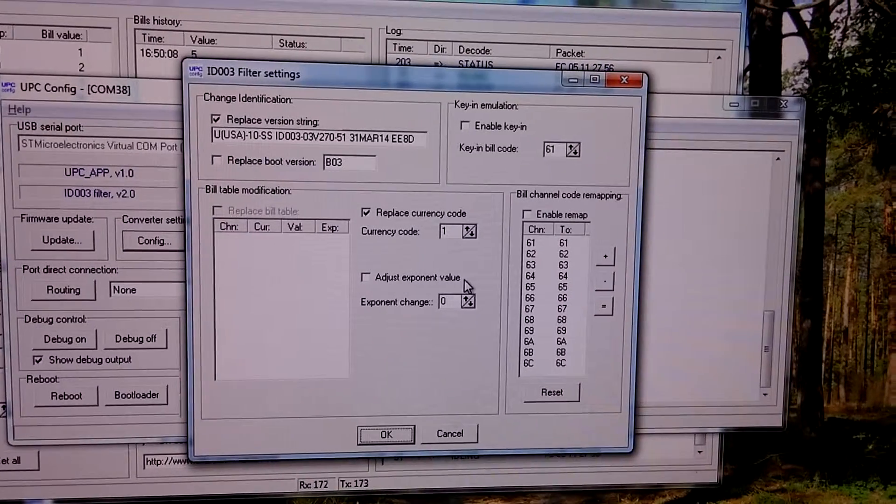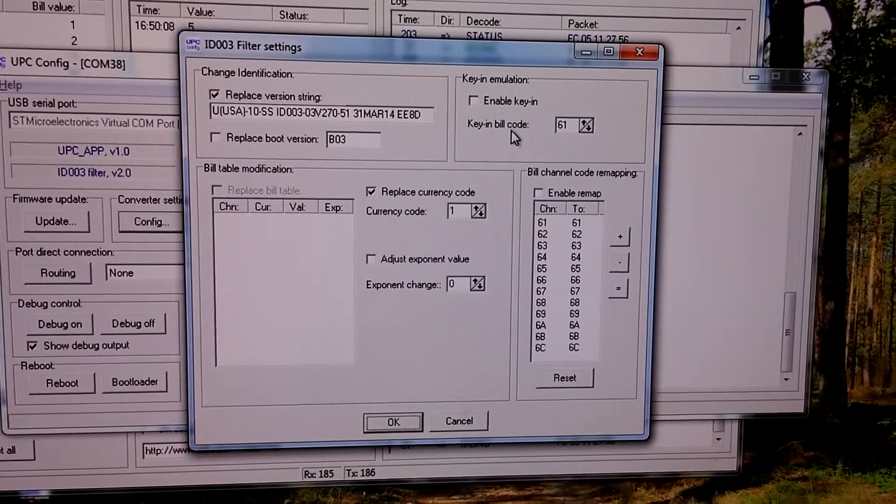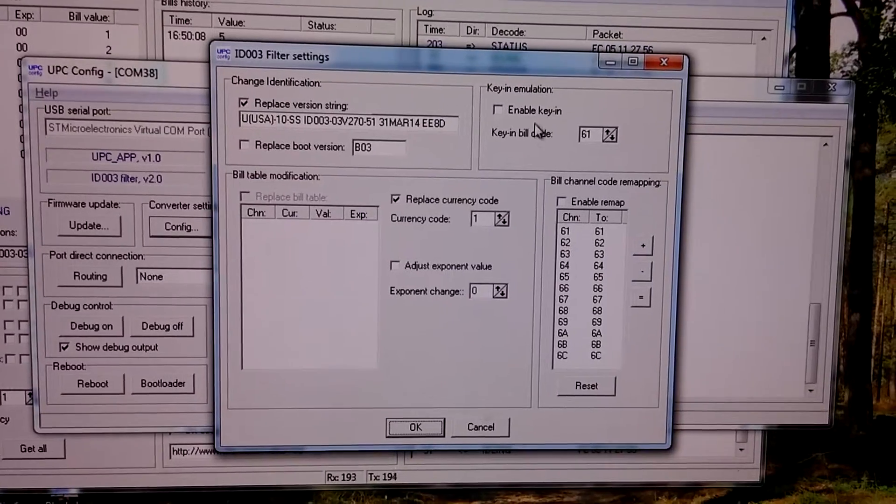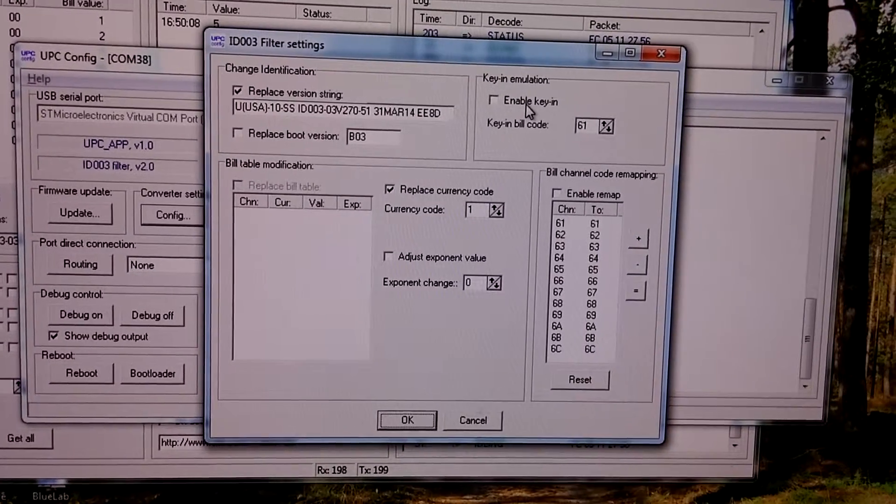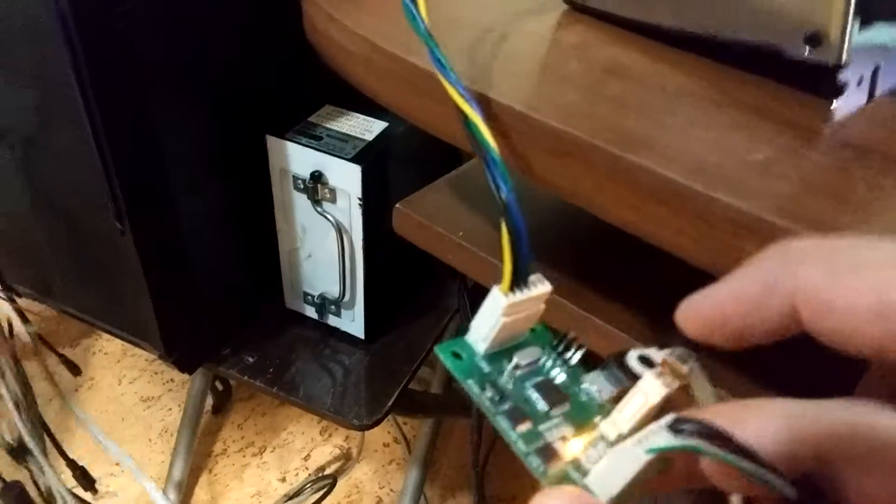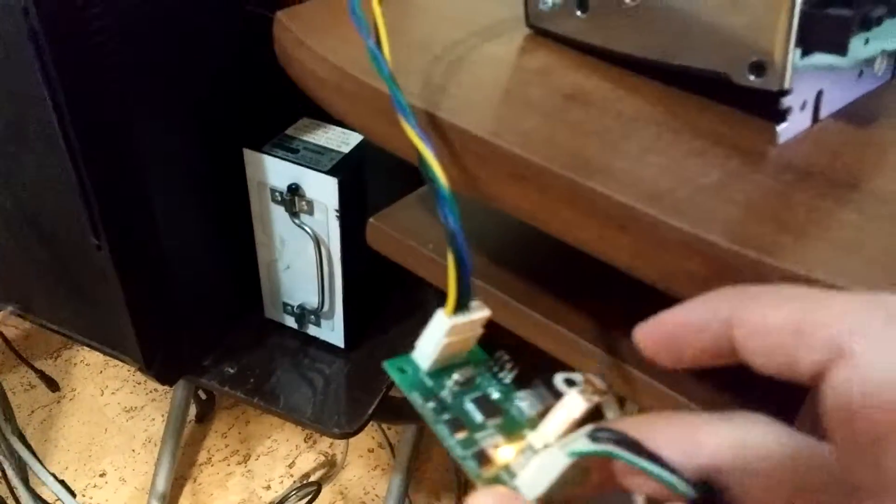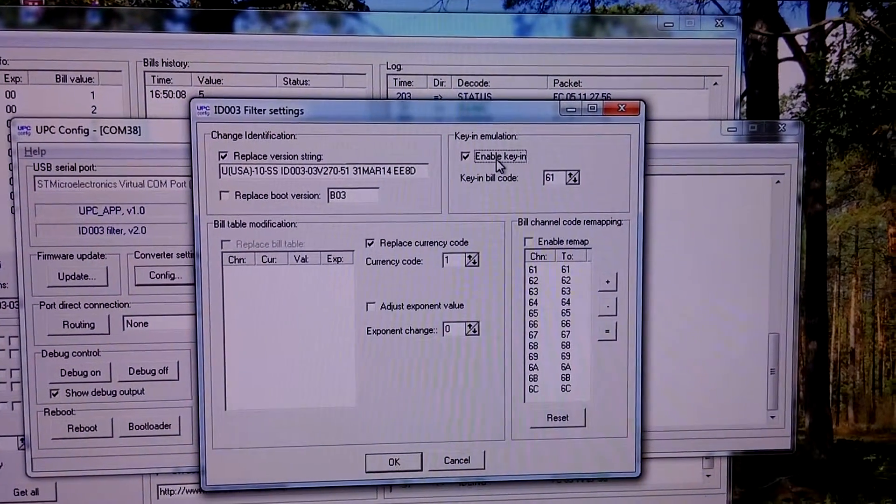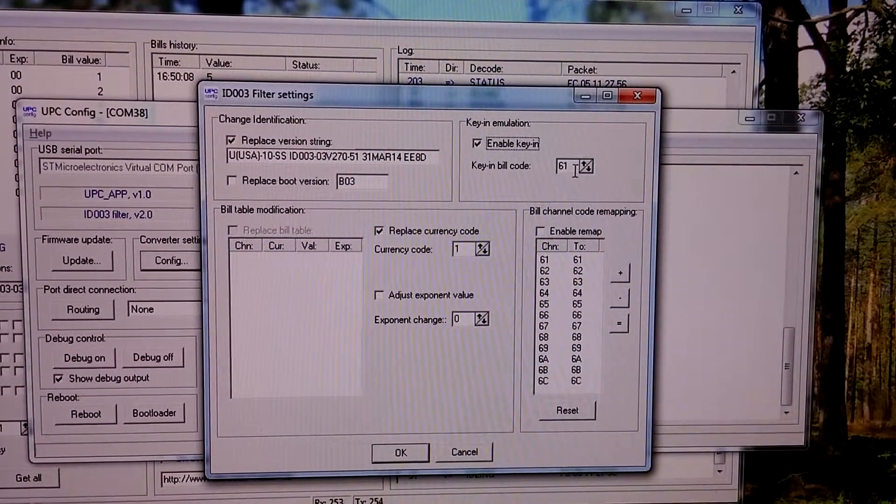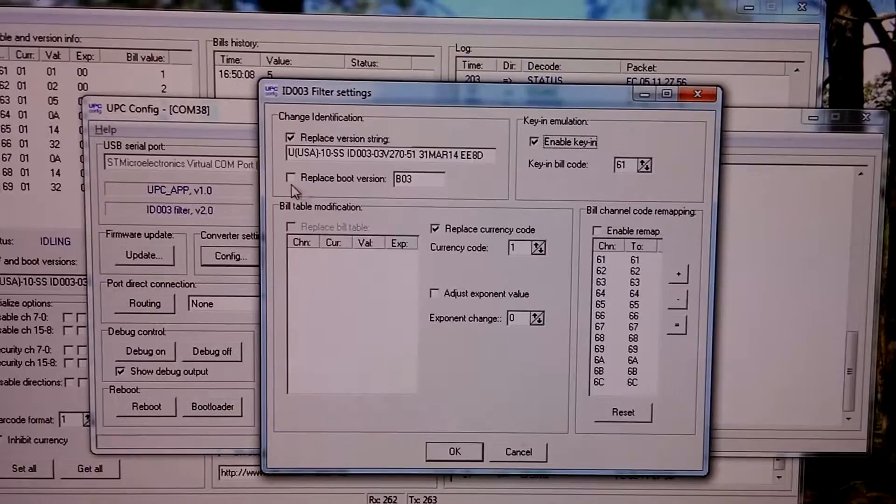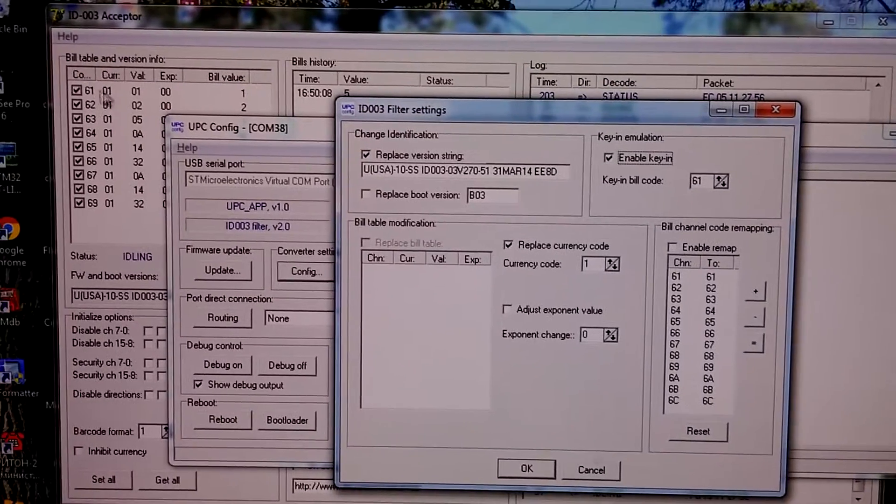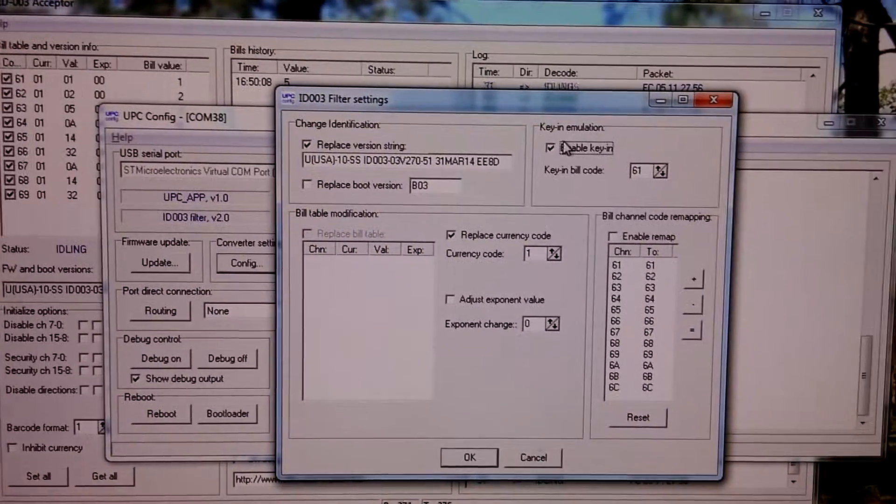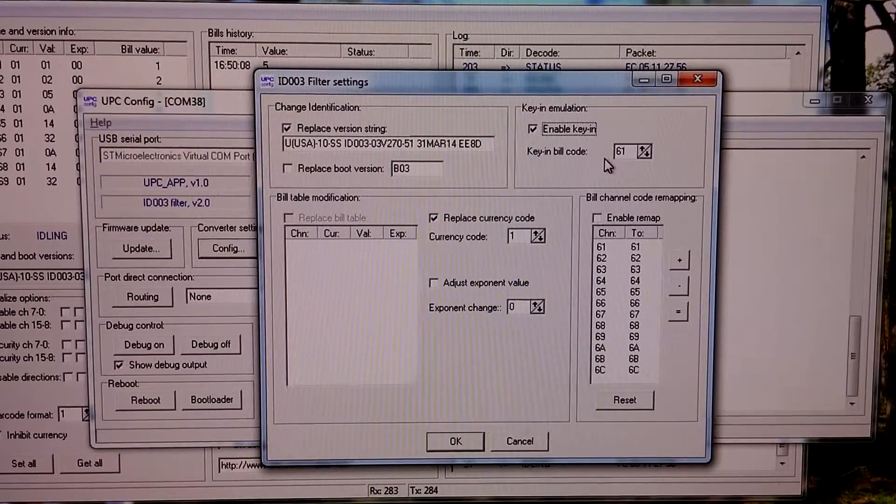Also there is possibility to emulate bill acceptance by using a button. You can see a small button connected to the converter board. So we can enable this feature. Currency code 61, this is the first code. One dollar bill will be supplied when the button is pressed.